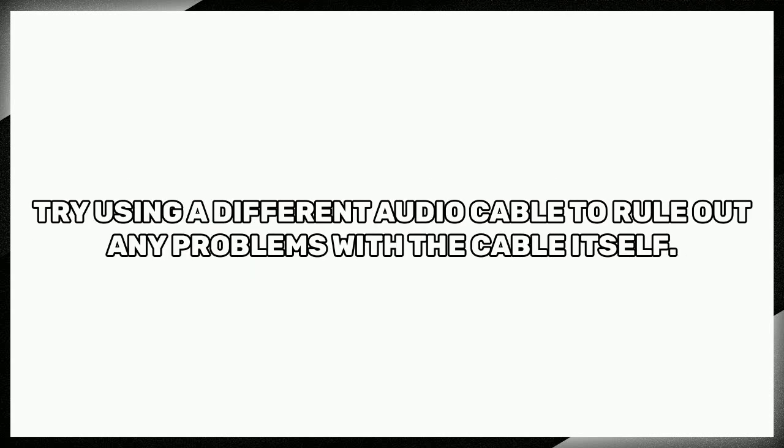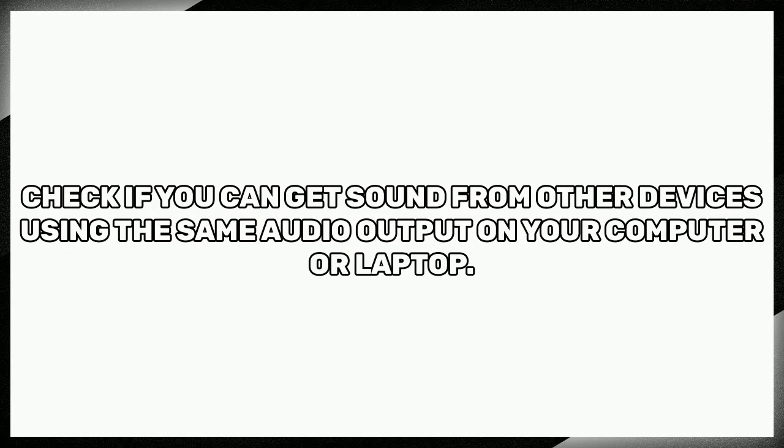Here are some additional tips that might help. Try using a different audio cable to rule out any problems with the cable itself. Check if you can get sound from other devices using the same audio output on your computer or laptop.